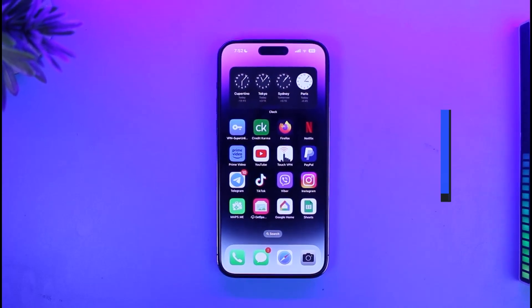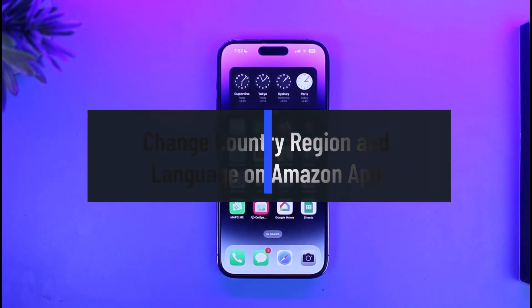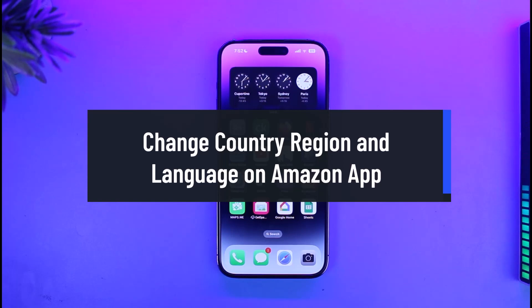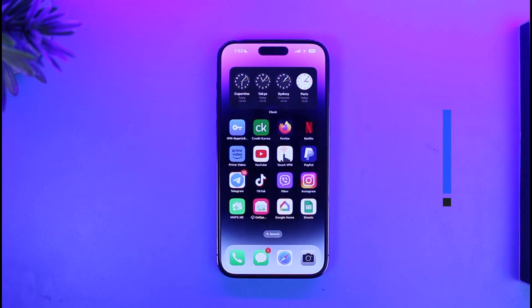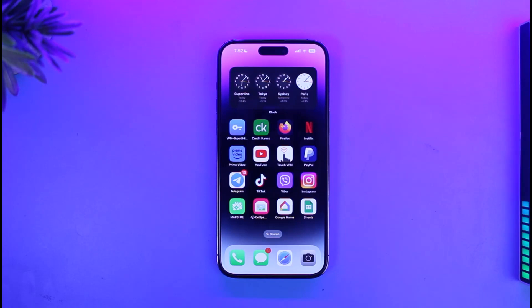How to change country, region and language on the Amazon app on iPhone. Hi everyone, welcome back to my channel AppGuide. So in today's video, I'm simply going to be guiding you on how you can change the language and region on the Amazon app.